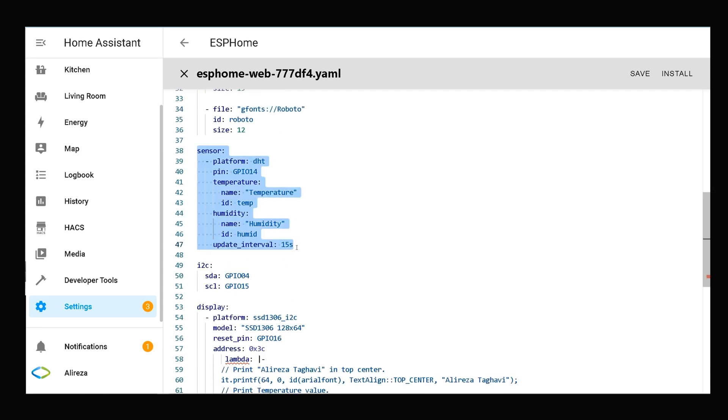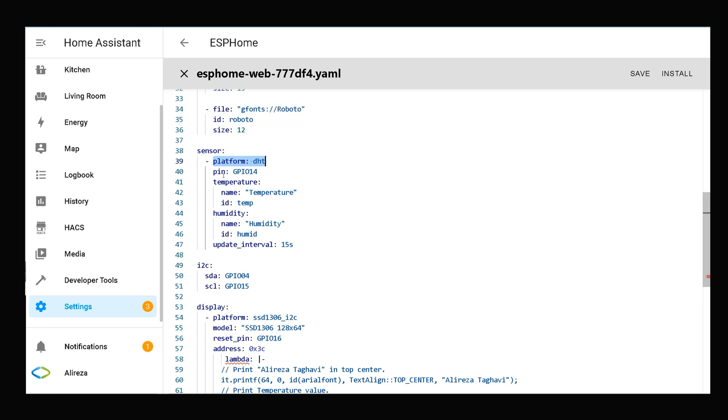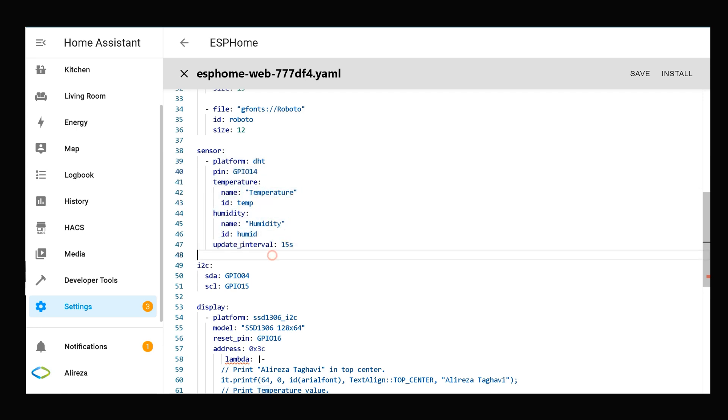In the sensor section, as I said, I have DHT22 sensor so the platform is DHT. I have connected the data pin of the sensor to GPIO 14. We have temperature and humidity. The update interval is by default 60 seconds. I change it to 50.